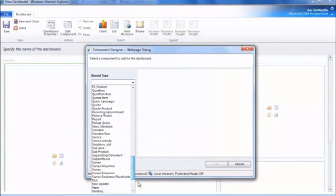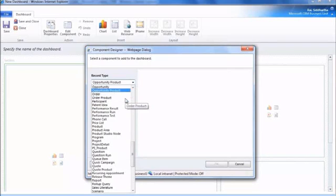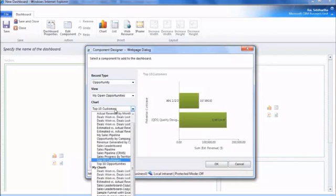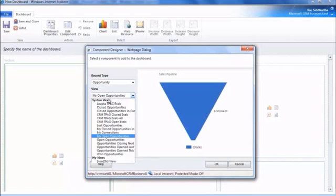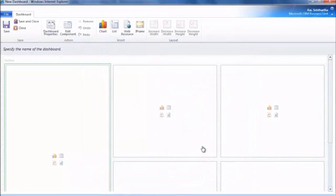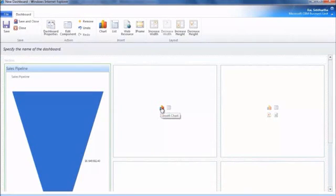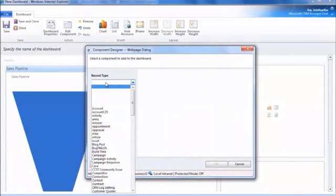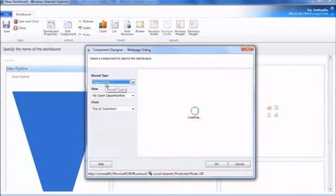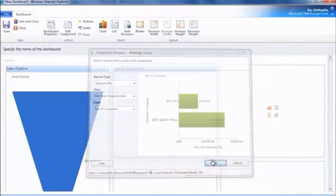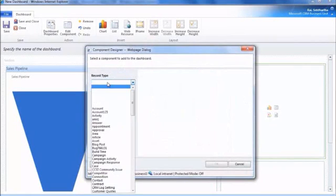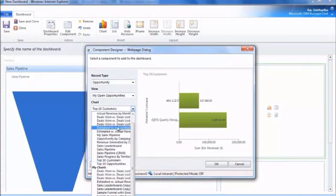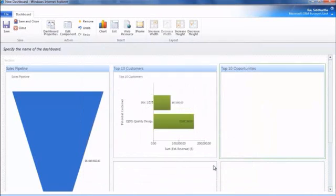So, if we select the first chart where we want the funnel, that's going to be the opportunities chart. Right, and we'll have our funnel show there. Right, and change the view to open opportunities. Right, and we are going to add two more charts for opportunities and we'll add two charts for leads. Right, and in this time with the opportunities we want to see the top 10 customers and also the top 10 opportunities. Right, so our opportunity charts are ready.